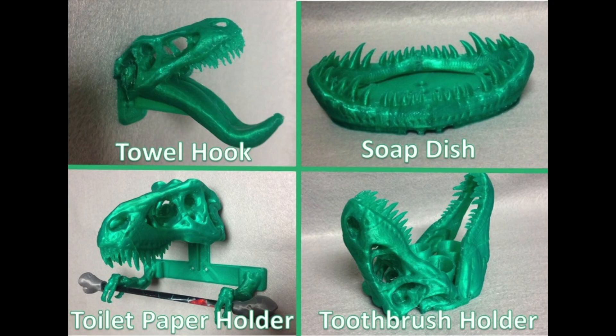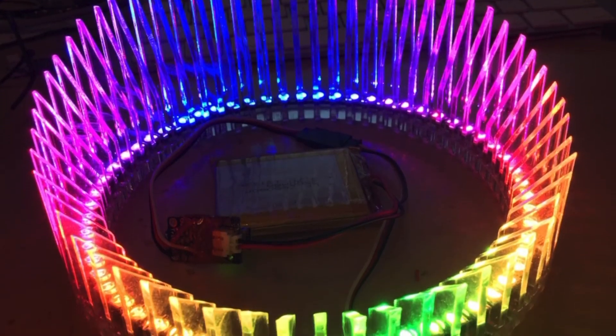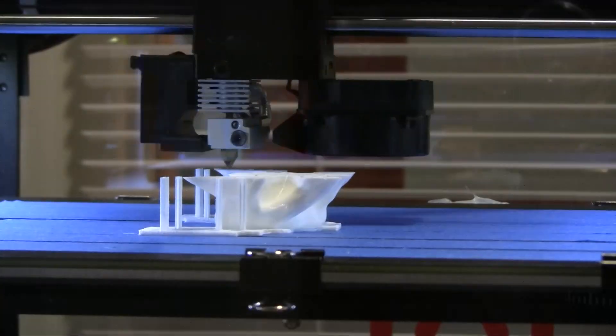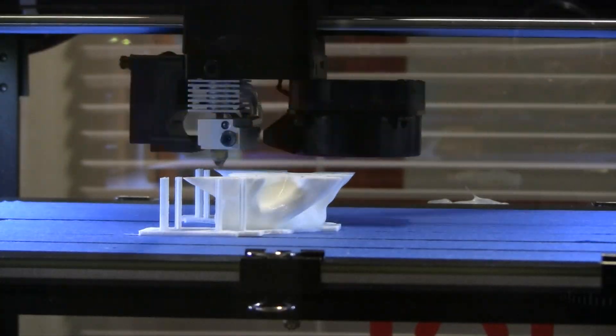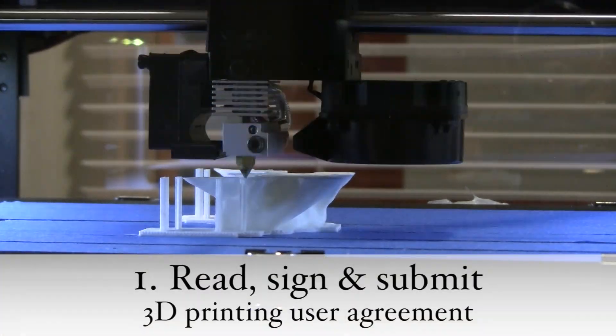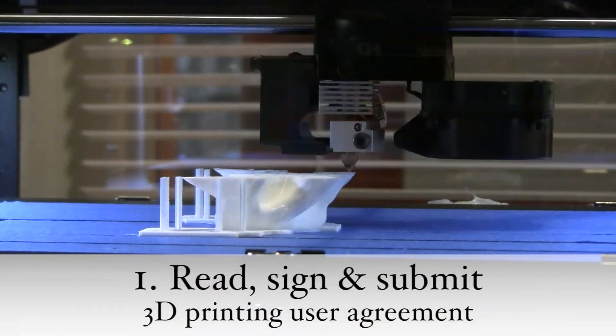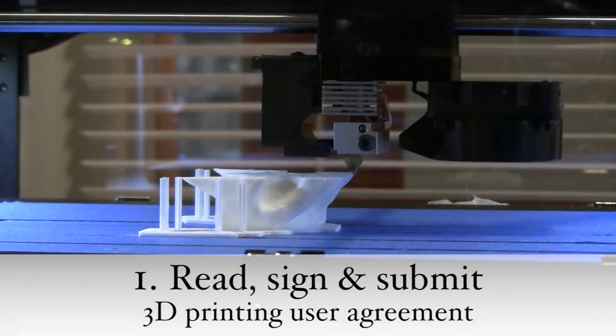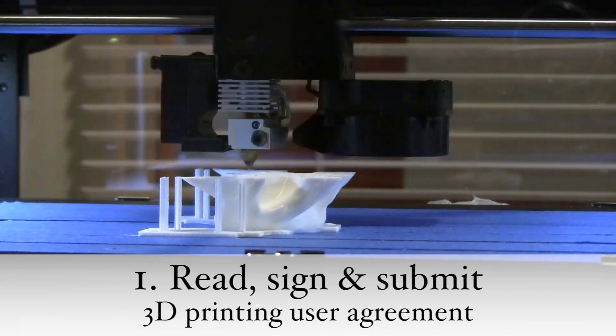What you make is only limited by your creativity. Here's how to use our 3D printer in seven easy steps. One: before you print for the first time, you need to complete and submit the 3D printing user agreement and read our printing procedures and terms of service.